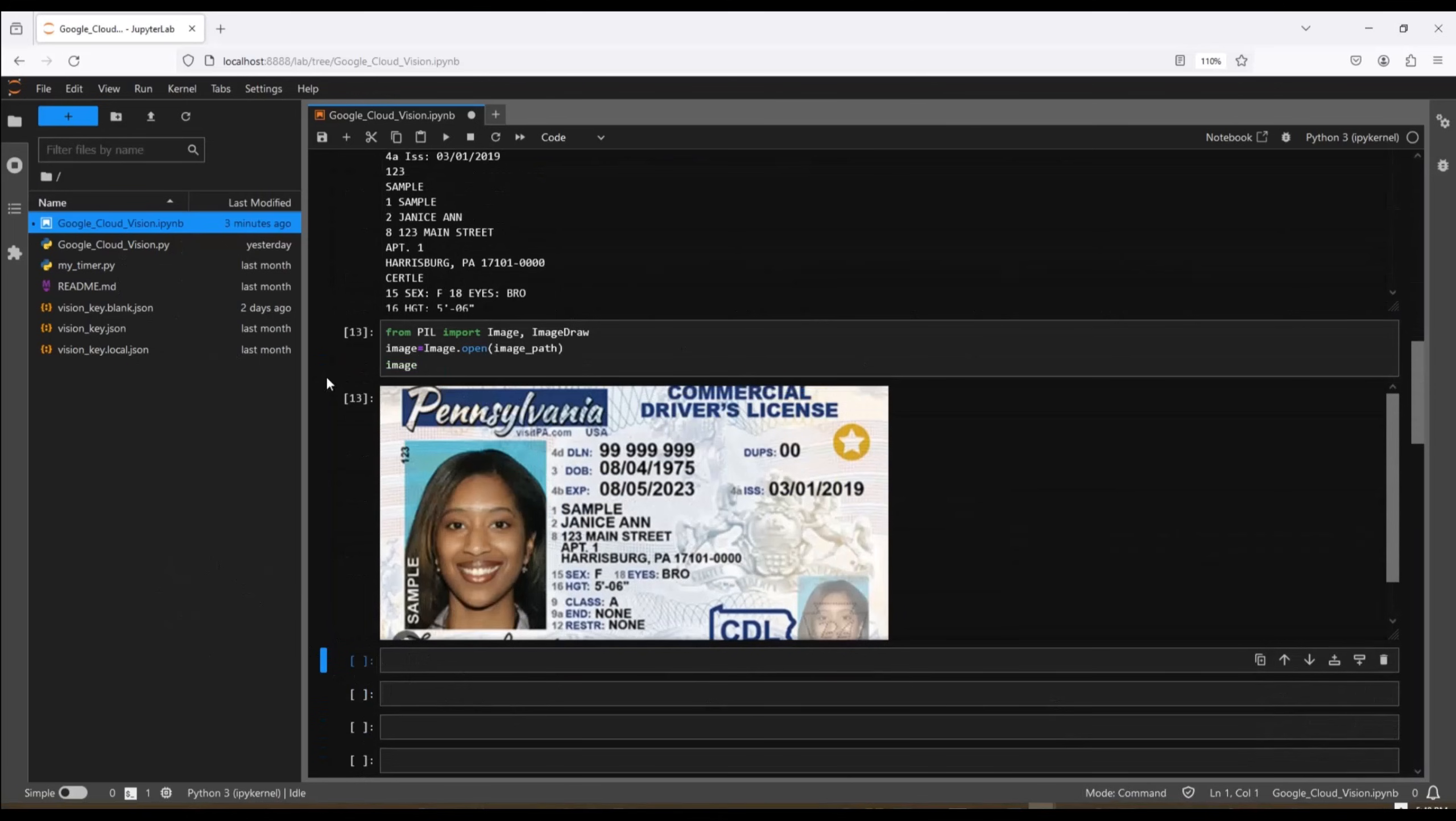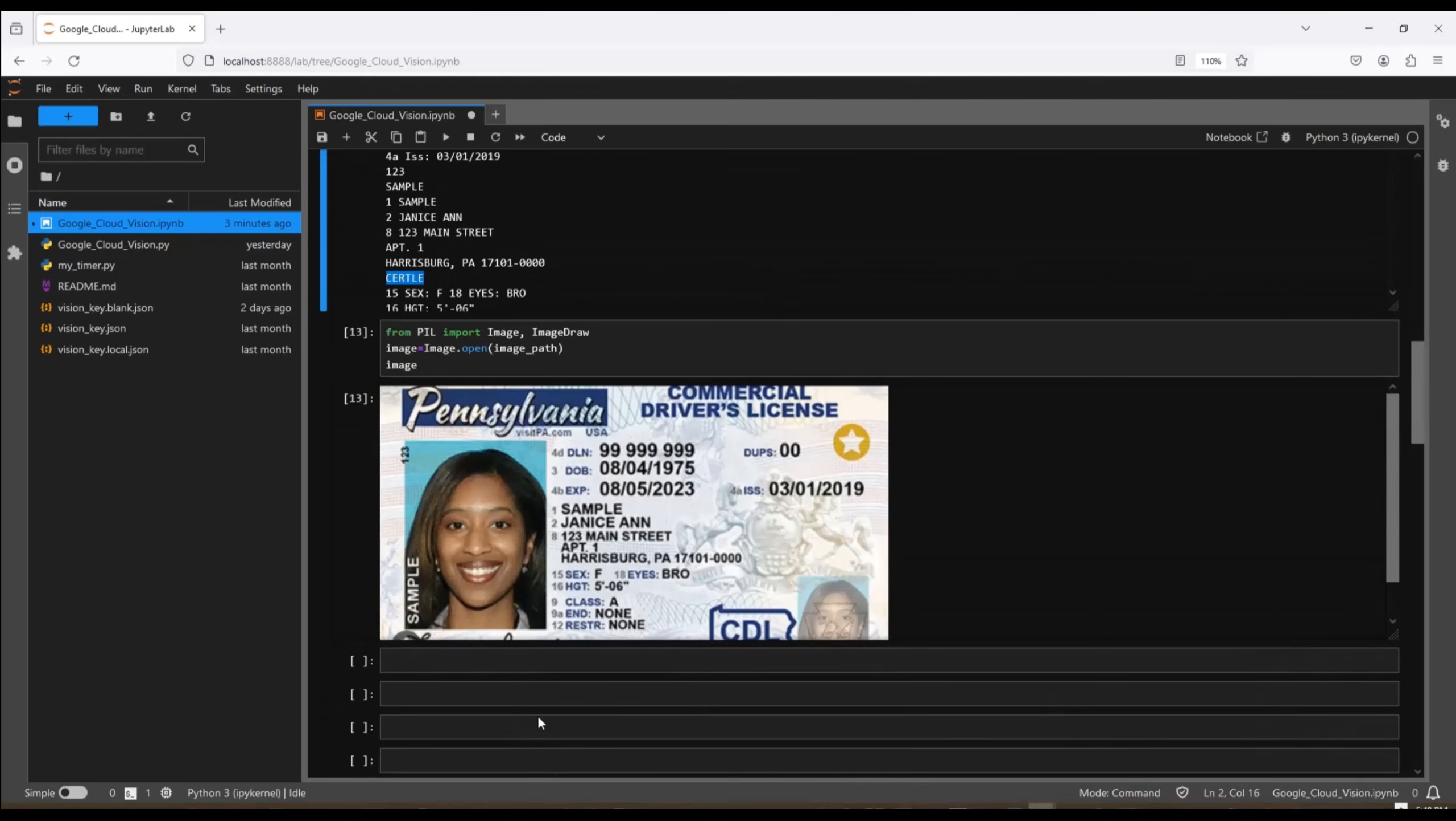There's a few things that it got wrong, like Cirtle. I think that's what I found in the logo. That's what it reads here. So when the text is clear, it's very accurate. However, the text is a little bit smaller, or maybe there's an image in the background, or the image is a little bit fuzzy, then it doesn't do as well. But overall, this is 90 to 95% accurate.